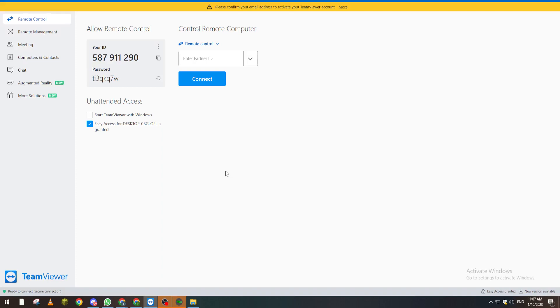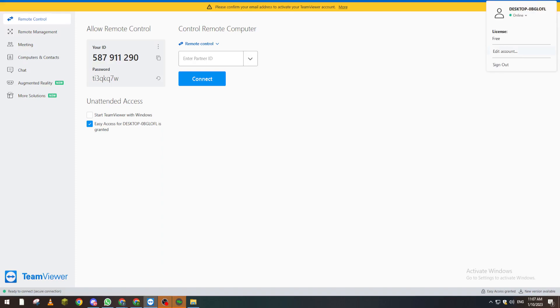They can access your PC without needing your password or ID. How can you give them this trusted device access? It's pretty simple - just go here and click on Settings.